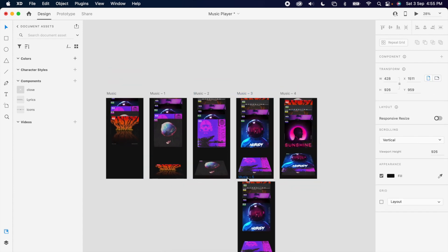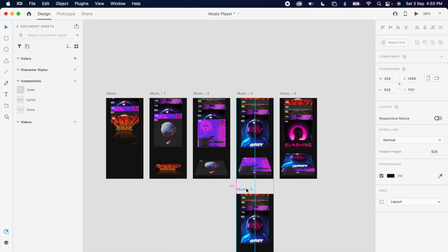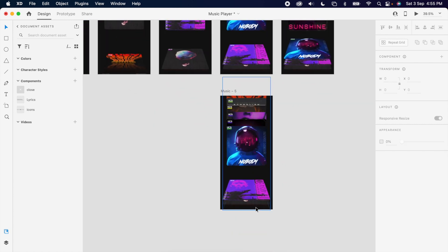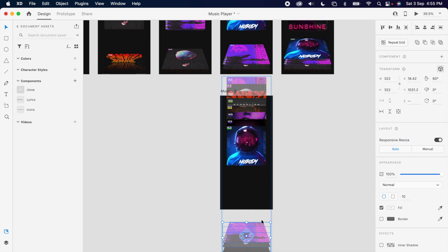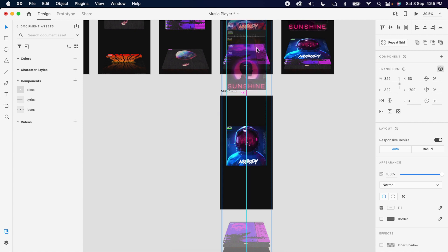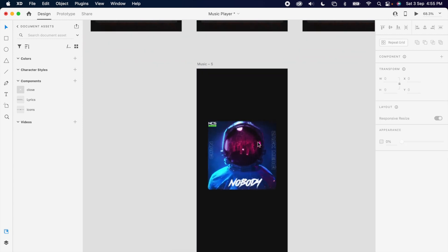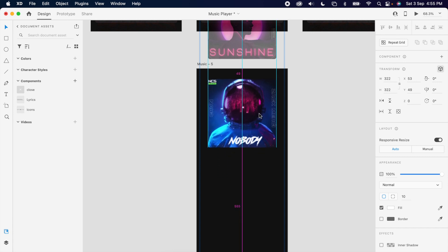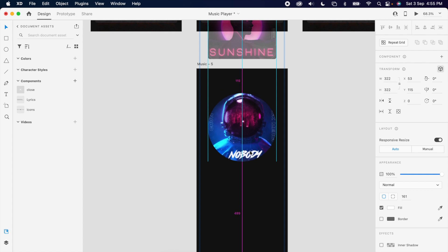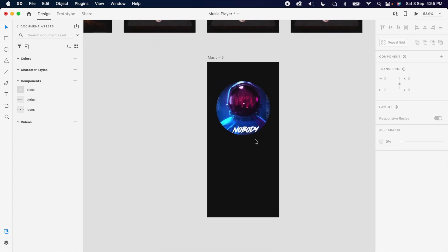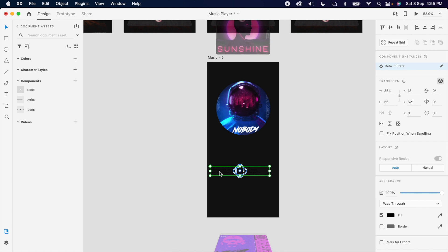Then simply duplicate the artboard for the detail page. Take that image and increase the radius. Then I am adding a few elements like icons, lyrics, a close button, and so on.